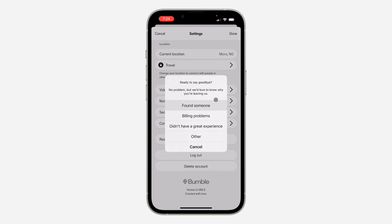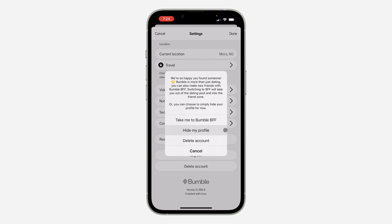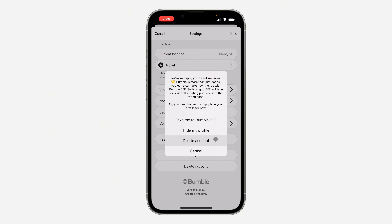Once you click on it, you need to select the reason why you want to delete your account. I'm just going to go with 'found someone.' Once you click on it, you can also just hide your profile on Bumble, which is going to deactivate your account for some time and you can still unhide your account back. But if you want to delete your account, click on delete account.